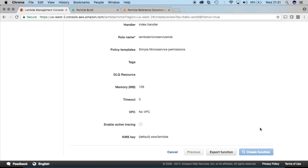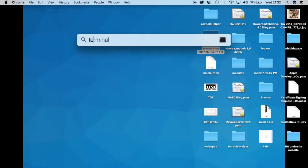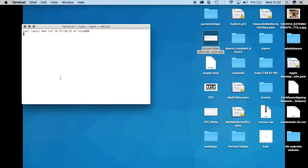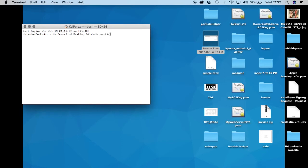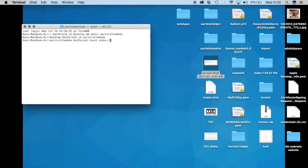And bear with me, the internet up here is pretty slow. And congratulations, our Lambda function has been created. Now let's start creating some code natively. So I'll go into our terminal, navigate to the desktop and I will make a directory called particle lambda. Let's navigate into that directory and let me go ahead and create a file called index.js.